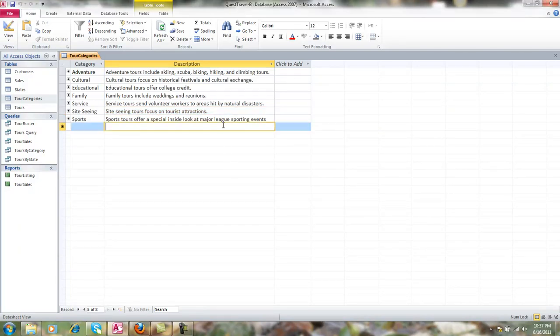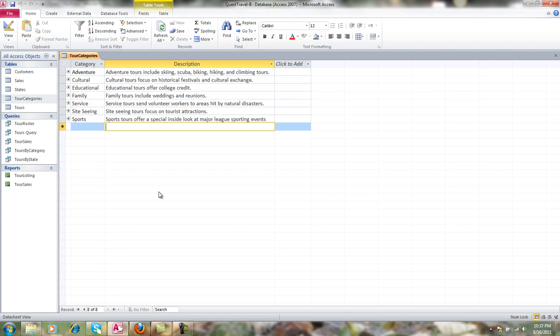Sometimes in the database you want to make the database a little bit easier to read and make the information flow just a little bit better and look prettier. I've got my tour categories table open right now, and let's say for instance I want to set it up so that every other line is a different color to make it easier to read.